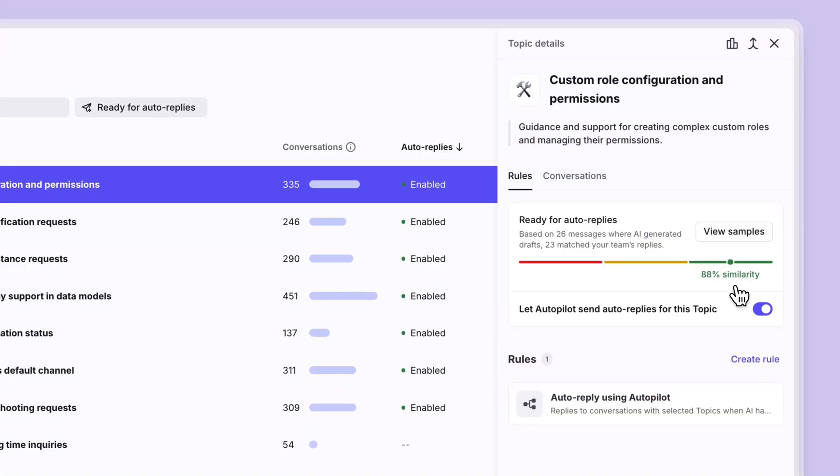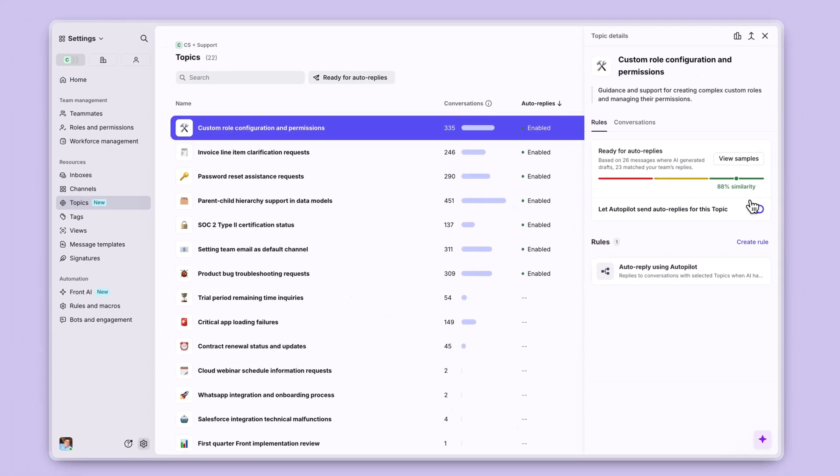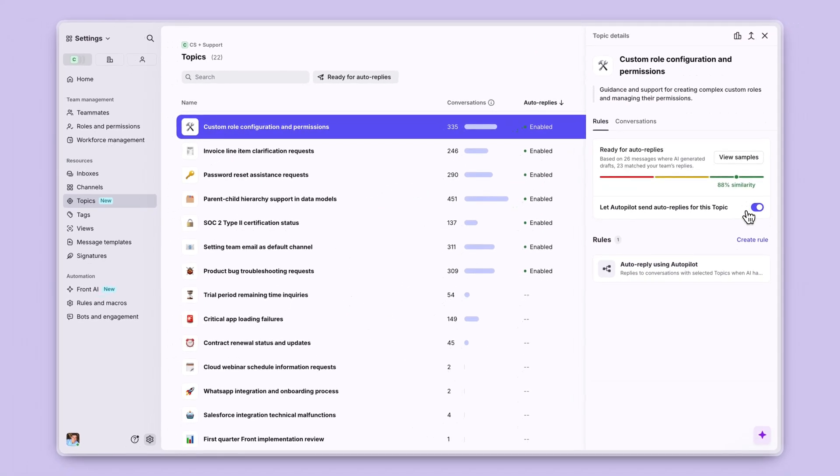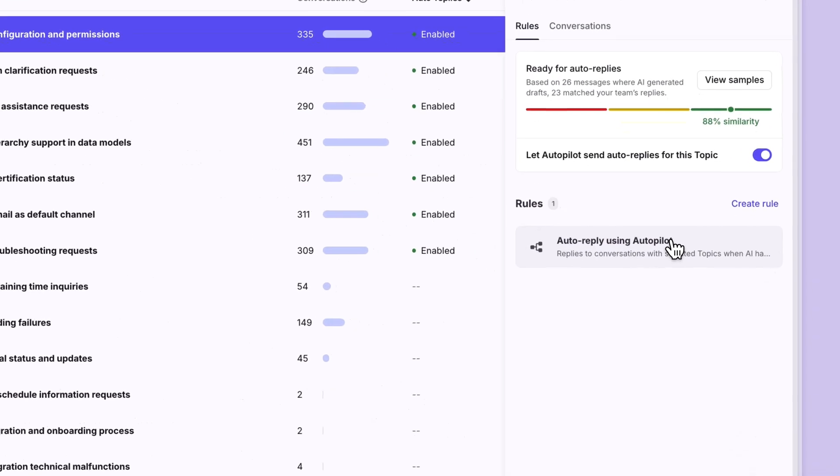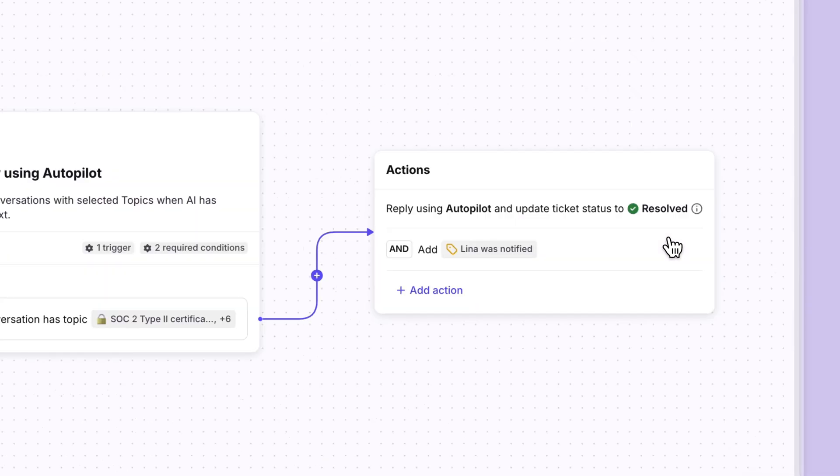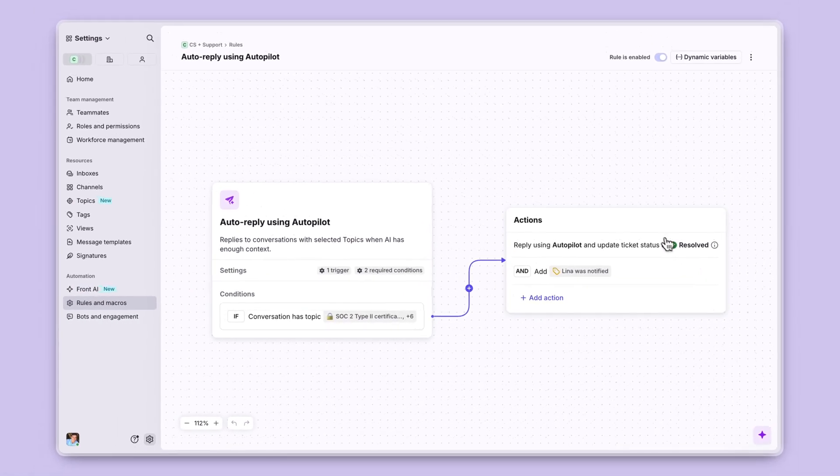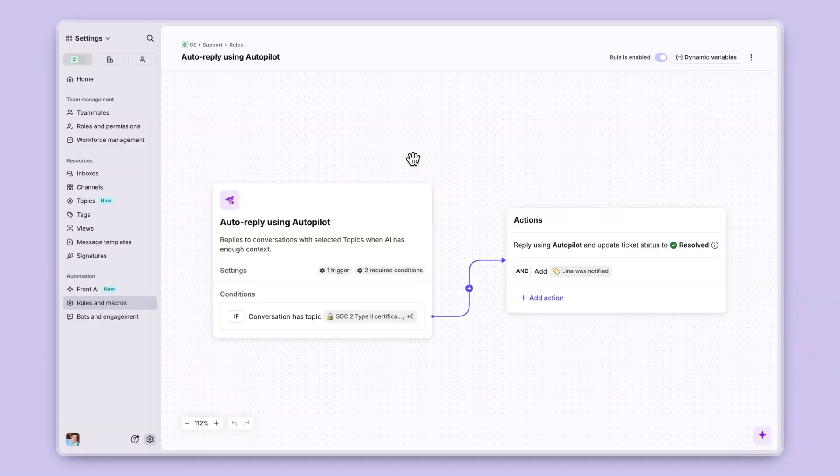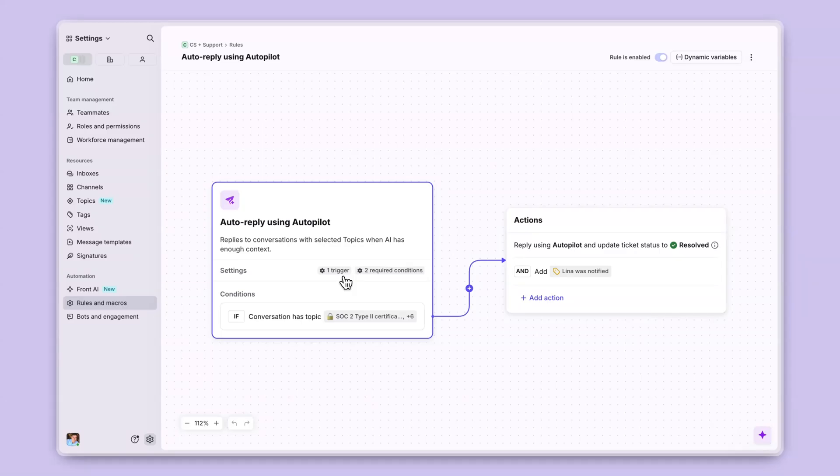Once Autopilot has identified itself as ready, you can go ahead and turn it on just by toggling this little toggle here. That will then automatically create a rule. In clicking into that rule, we will now see a Front Autopilot rule with branching logic.